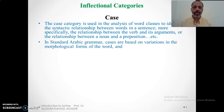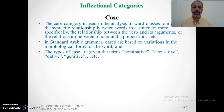In standard Arabic grammar, cases are based on variations in the morphological forms of the word. The types of cases in Arabic are also the nominative, accusative, dative, and genitive. In Arabic, the nominative case is called raf', the accusative case is marked by al-nasab, the dative case is also marked by al-nasab, and the genitive case is marked by al-jar.